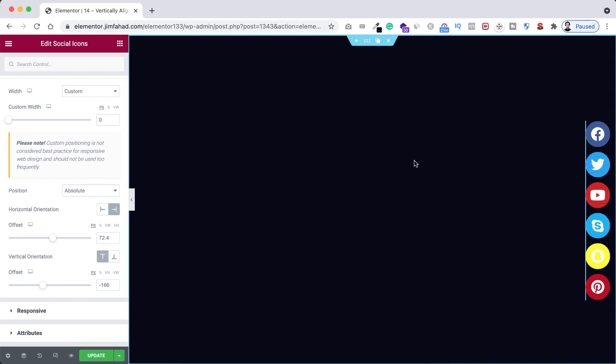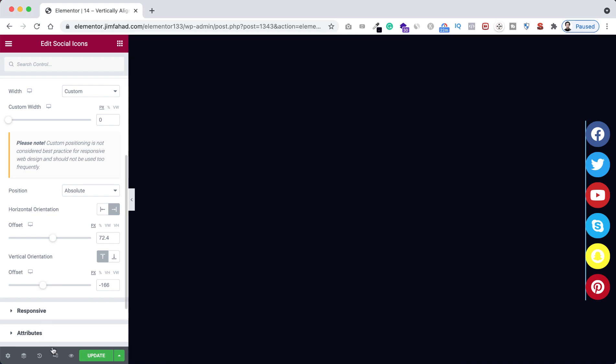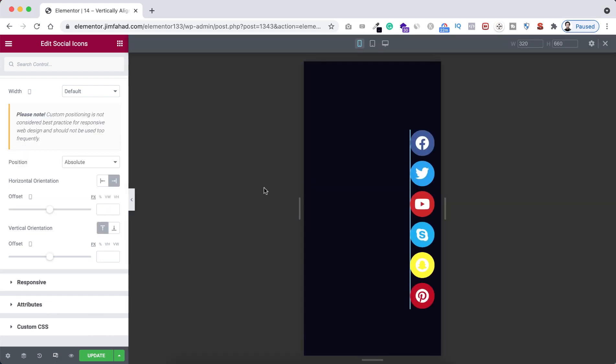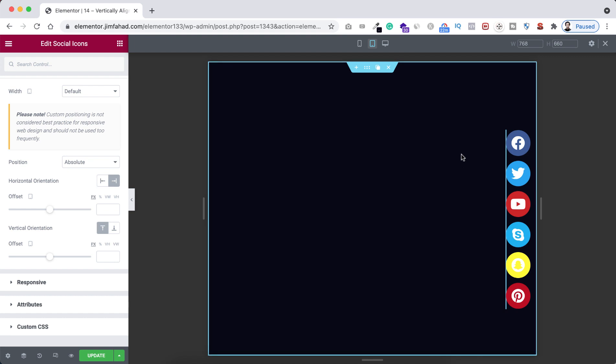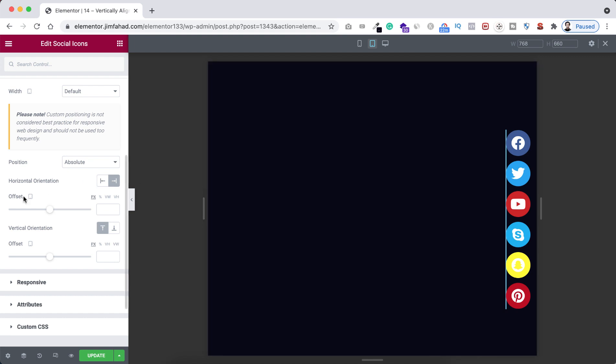To check it, let's click here on the responsive mode and first I'm going to the tablet view. So you see you can adjust everything for tablet device because here after the offset of the vertical and horizontal orientation, you can see here the little tiny tablet icon. So you can specify any offset only for the tablet device like this.